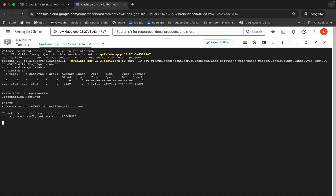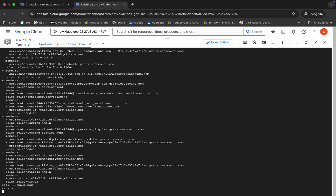Click on Authorize. Now just wait for the command to finish executing. Once it's done, you are done with this lab.